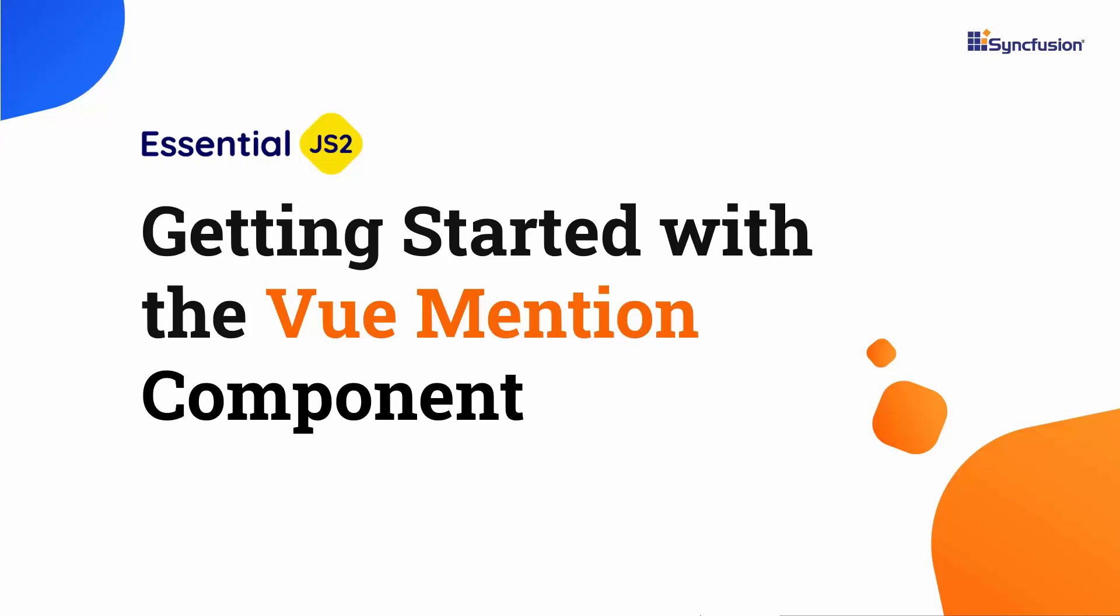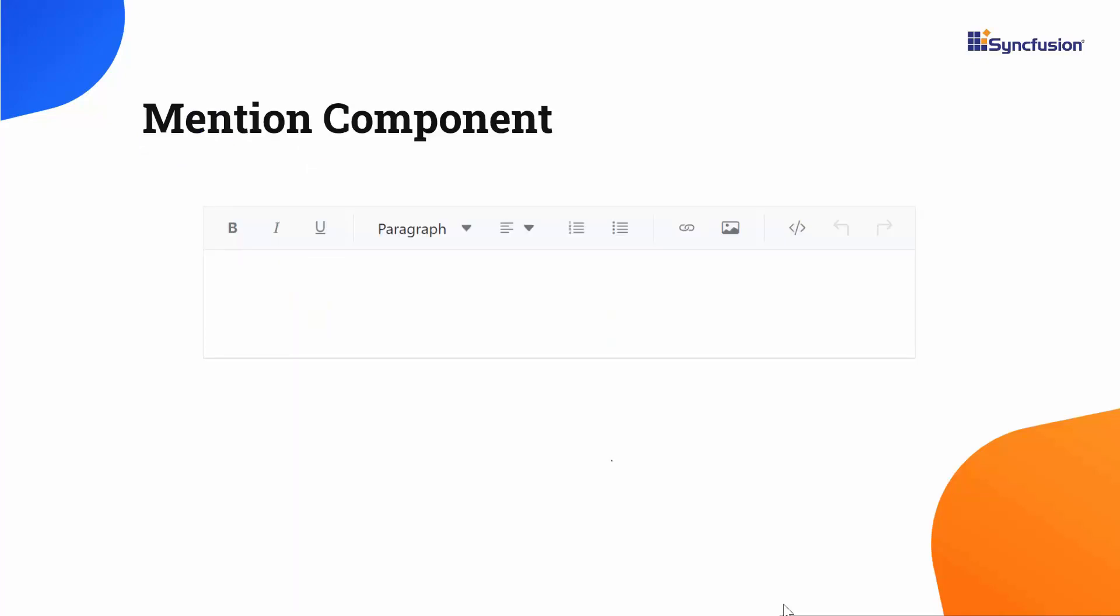Welcome to the Vue Mention Component tutorial. Using the Vue Mention Component, you can tag or reference individuals, groups, or entities within a text input field, usually in a messaging or social media context.